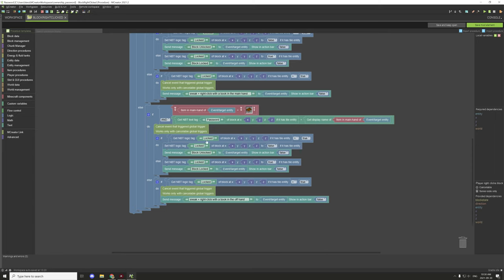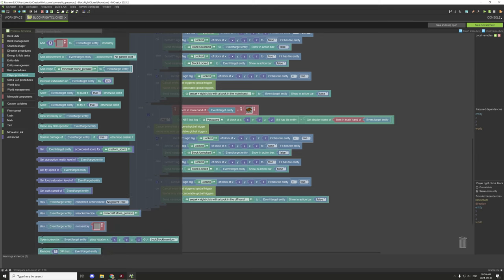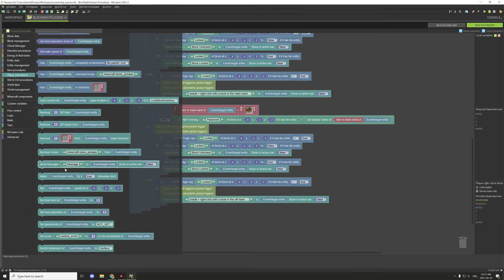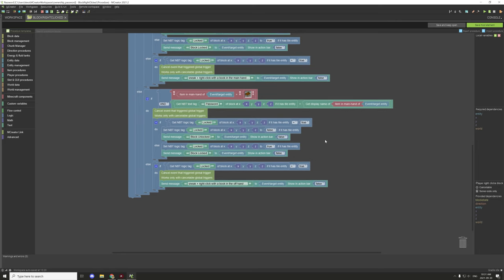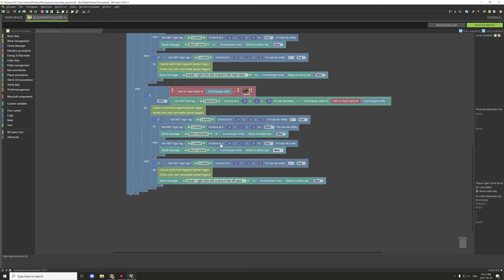Then we test if the block's MBT locked variable equals true. If it is, we set it to false and send the player a 'block is unlocked' message. The send message block can be found under player procedures - I usually use chat rather than the taskbar. The else statement sets the lock variable back to true and prints 'block is locked' to the player.